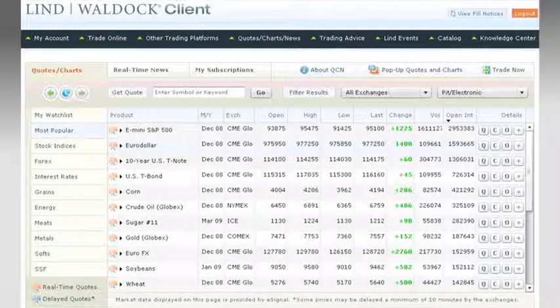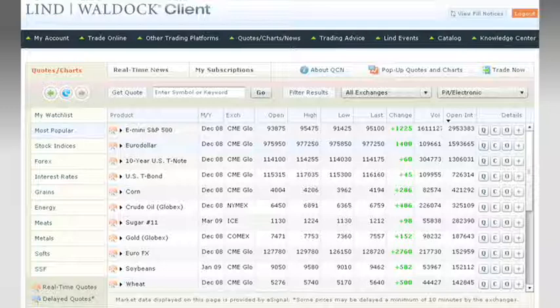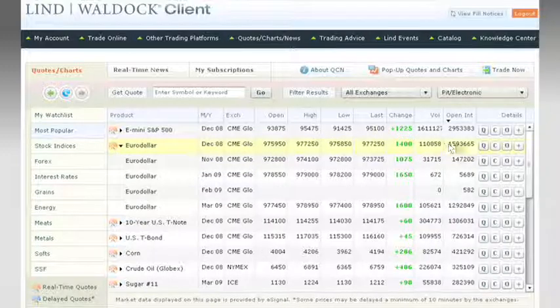What was offered by the financial data services versus what was most useful to display prompted Azavar to develop back-end calculations or specialized data calls. For example, to get the highest open interest euro dollar contract by month required breaking up data calls into smaller actions. So instead of getting all the data at once, it was compiled per click. This made it run faster and prevented inundating the user with information that wasn't important.